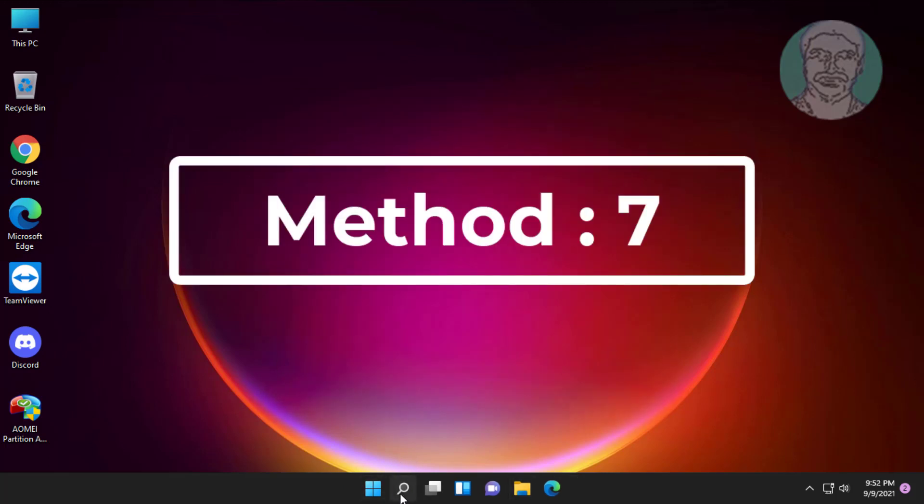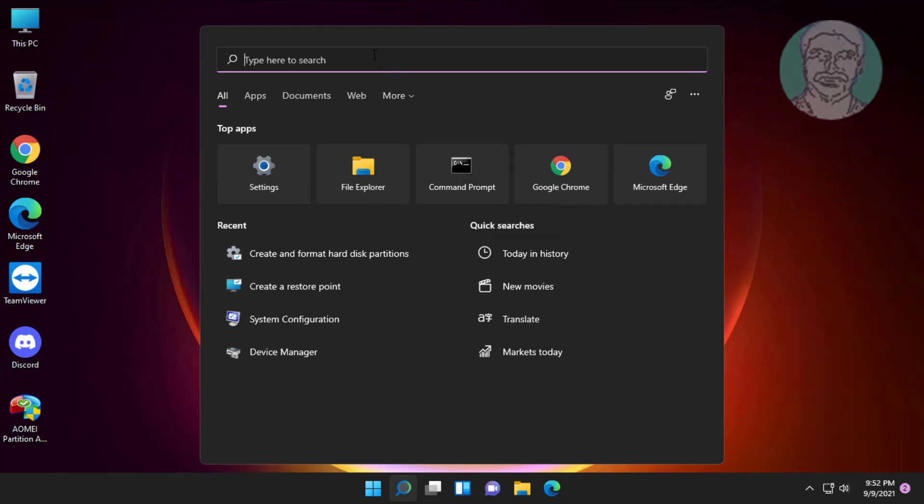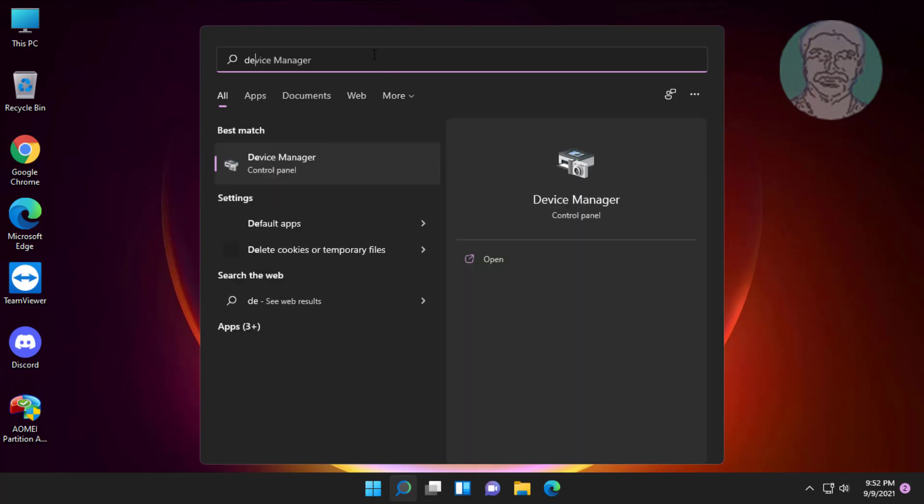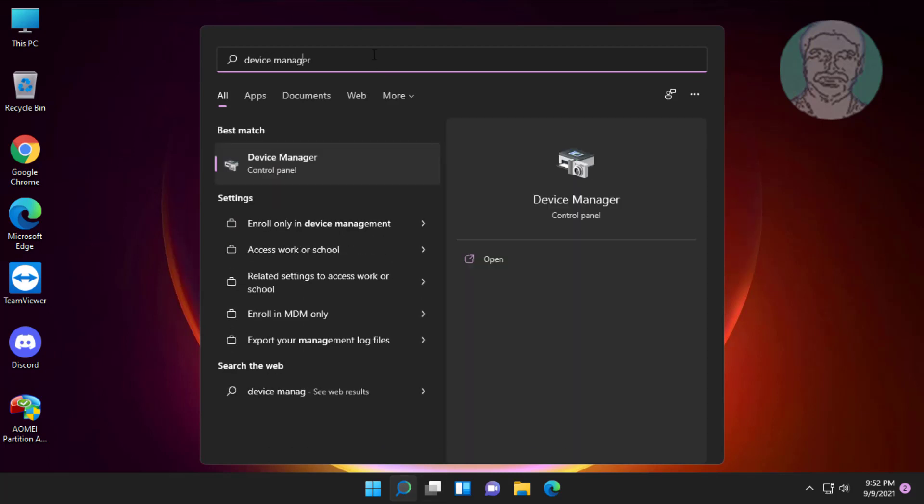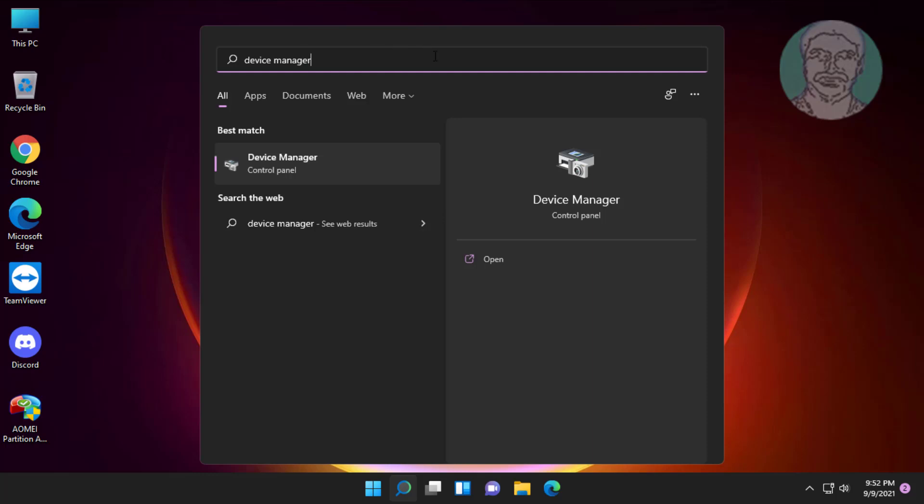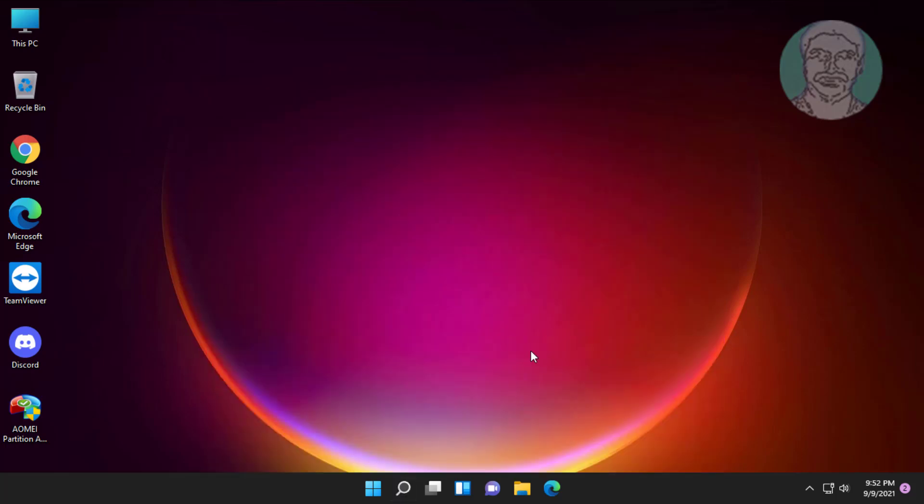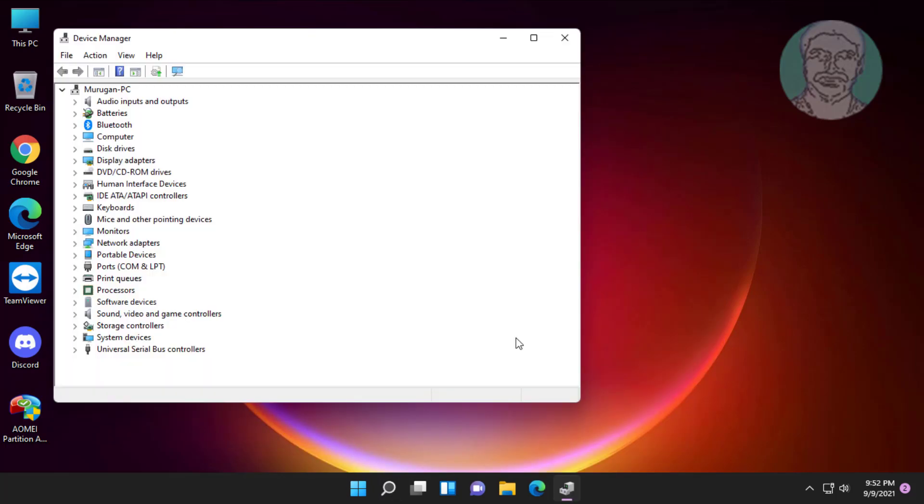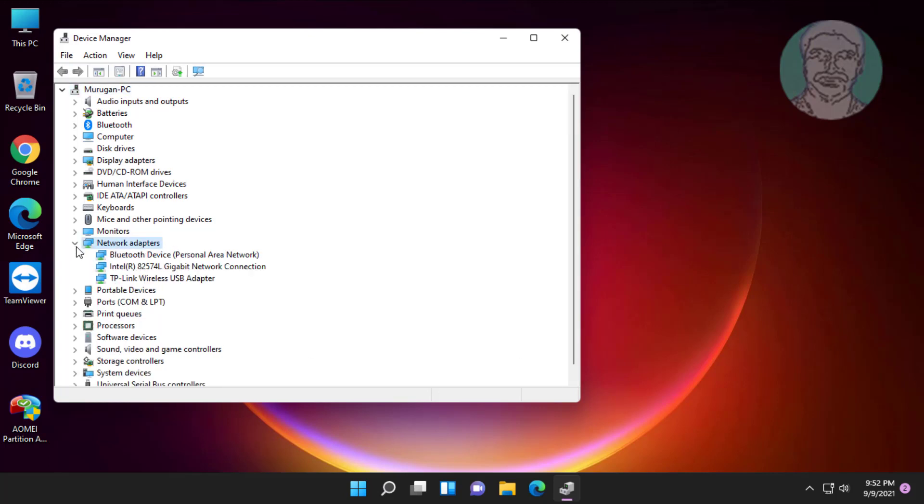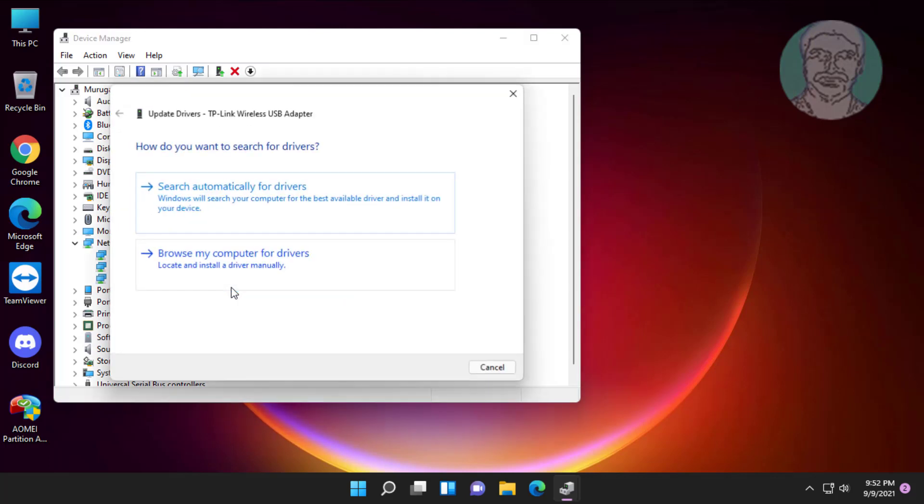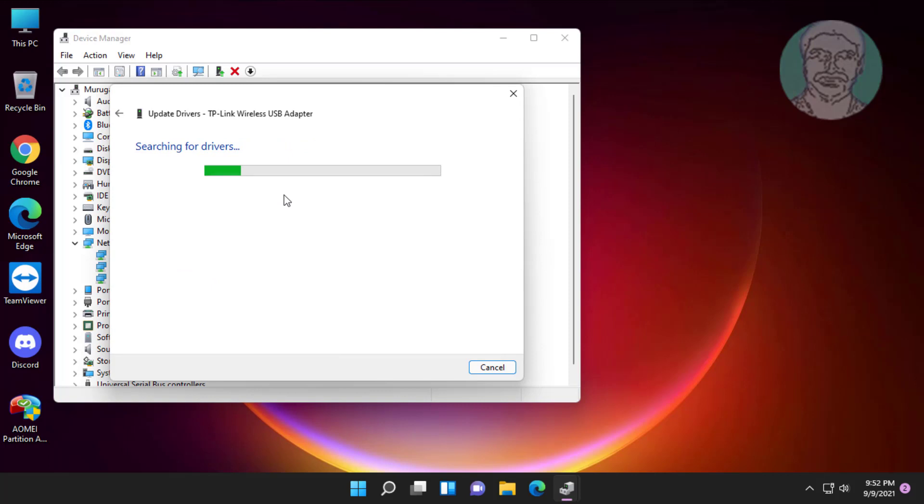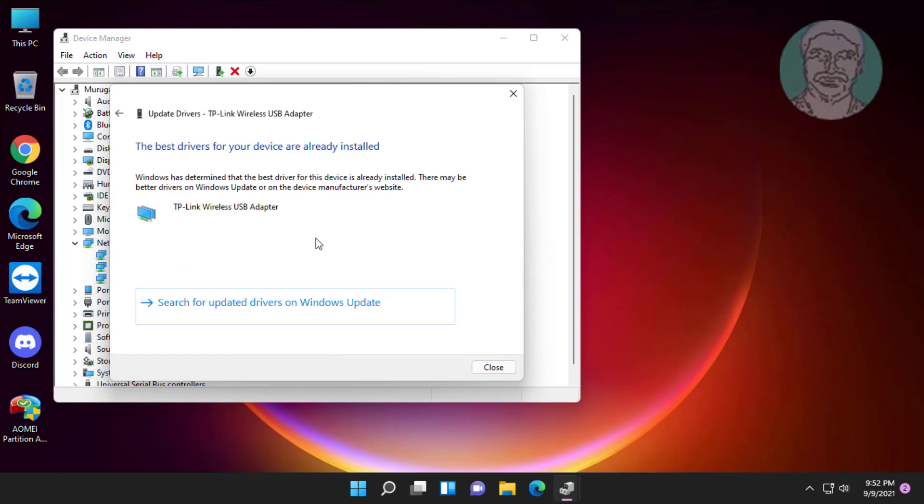Seventh method is click search icon, type device manager in windows search bar, click device manager. Click and expand network adapters. Right click network adapter, click update driver. Click search automatically for drivers.